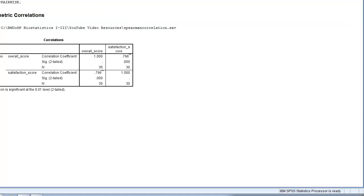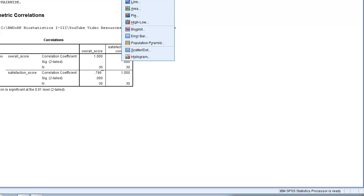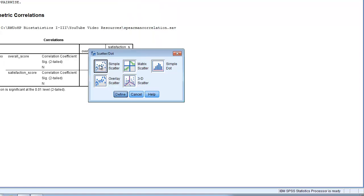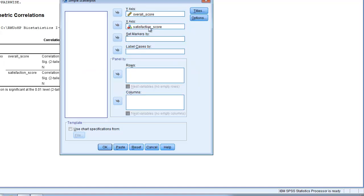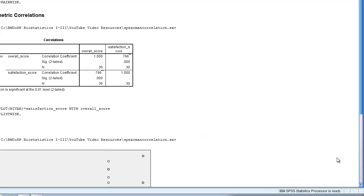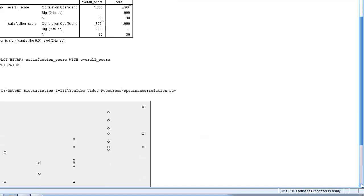We can also visualize this using a scatterplot. We go to the graphing function, then Legacy Dialogues, and choose Scatterplot. We're going to do a simple scatterplot. The satisfaction score is set as the X variable — we're saying that a certain level of satisfaction may explain or be related to a certain level of overall score, so overall score is the Y variable. We click OK and then we see our scatterplot.